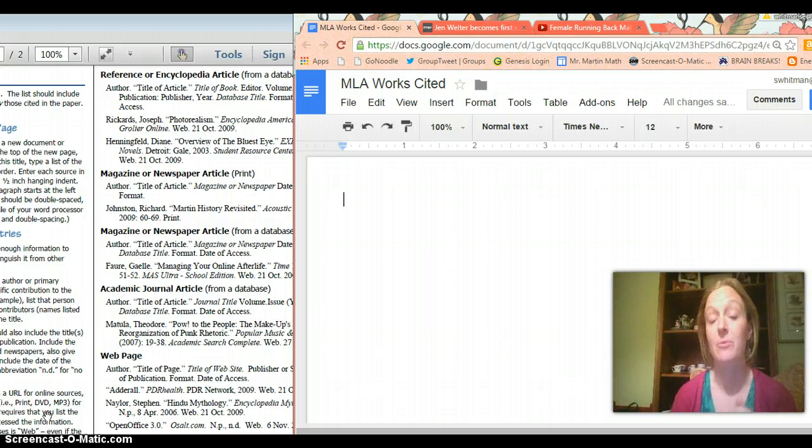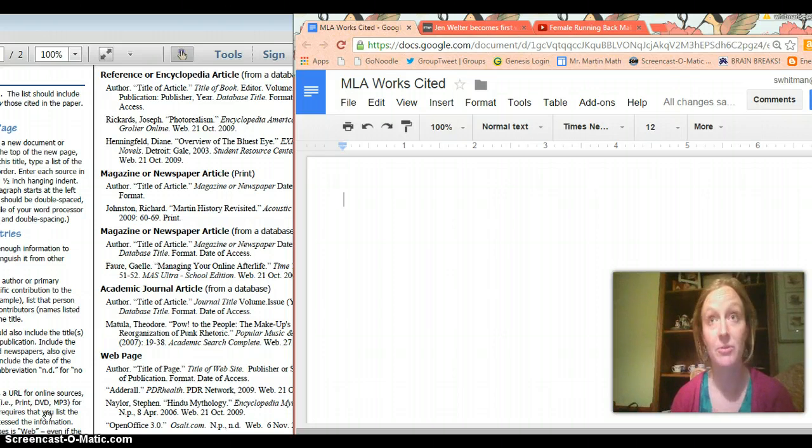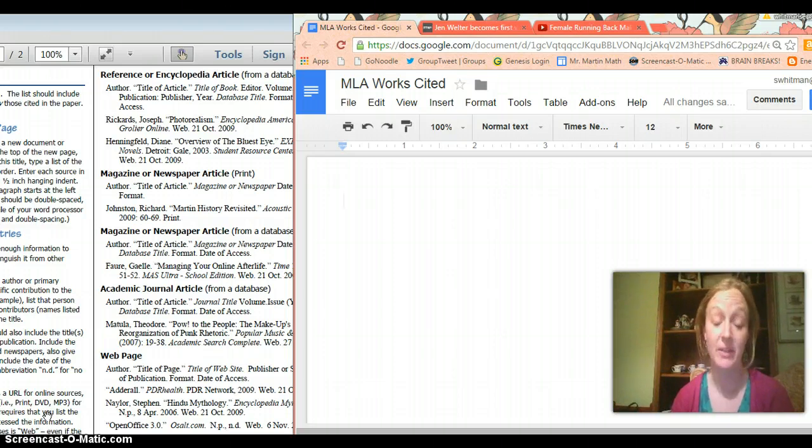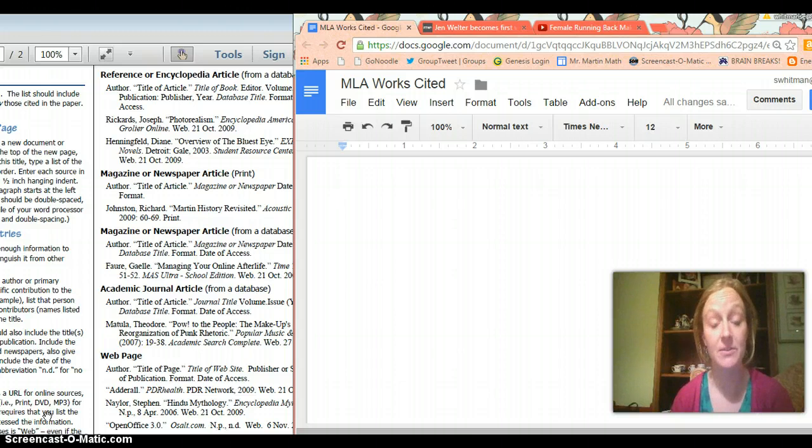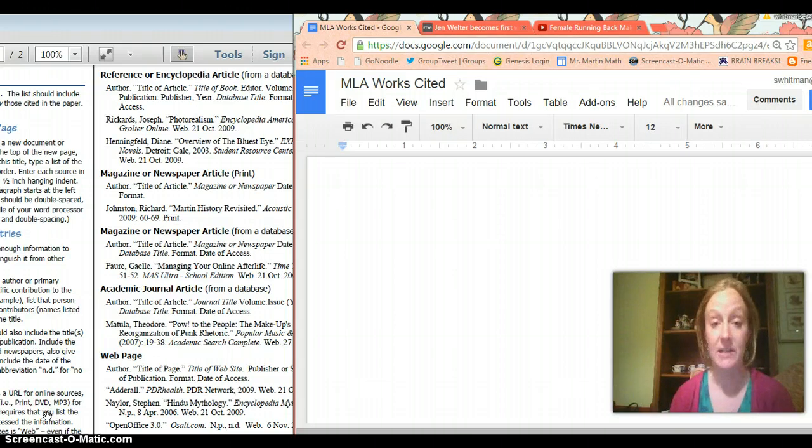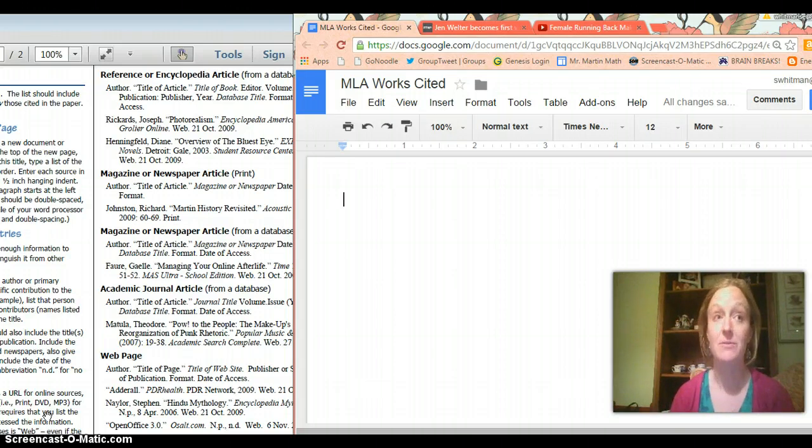Sometimes when you become a more advanced literary writer you might have to source different books like actual classical texts that you use. So MLA will come in very handy for you not just in my class but in high school and definitely in college.